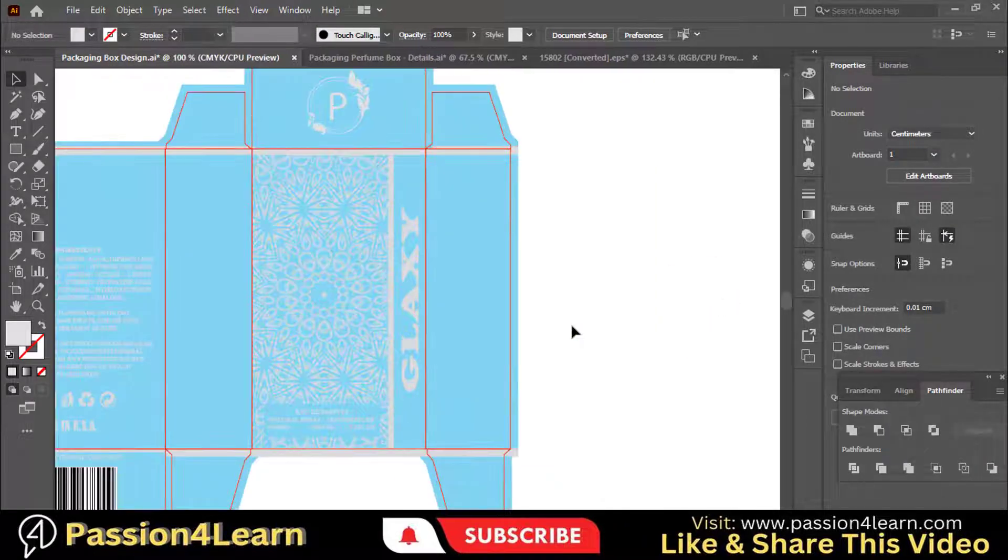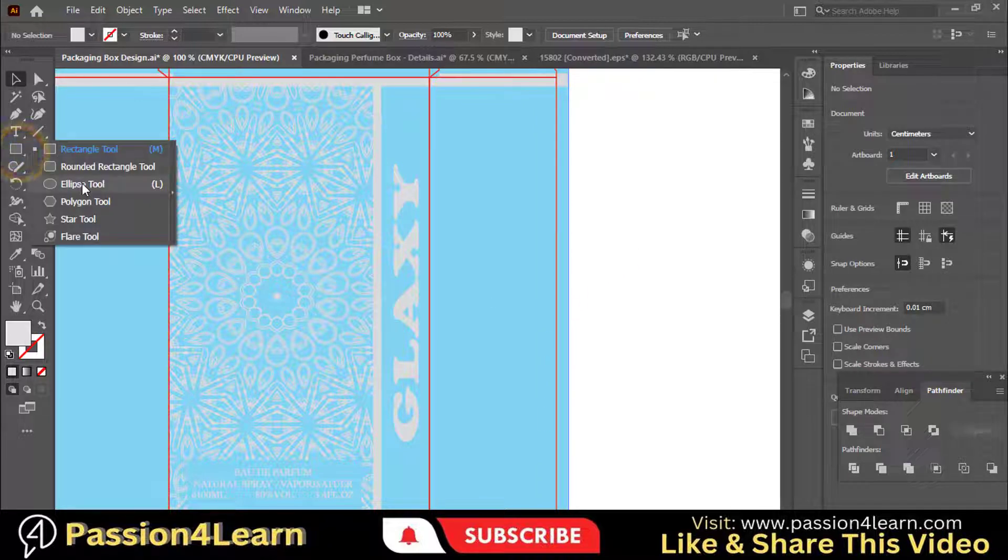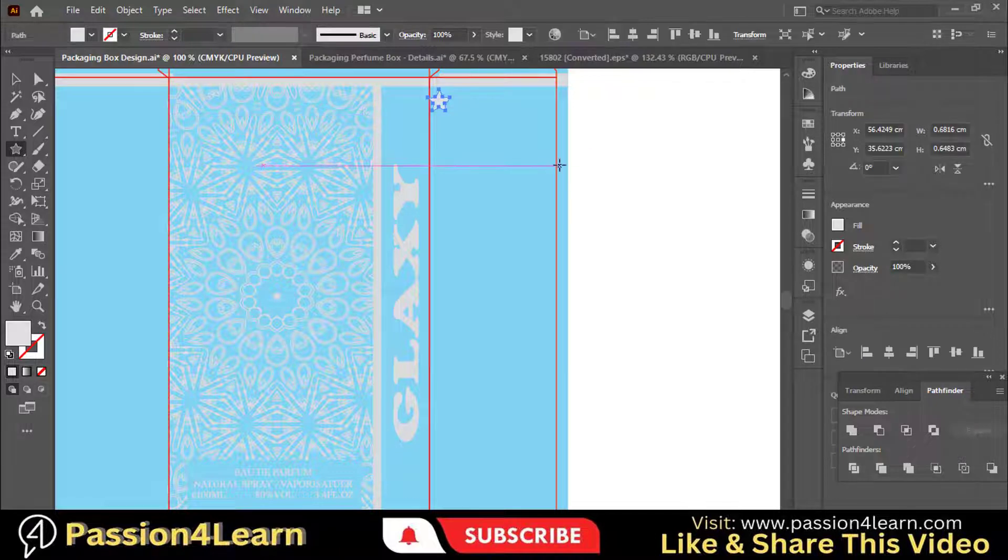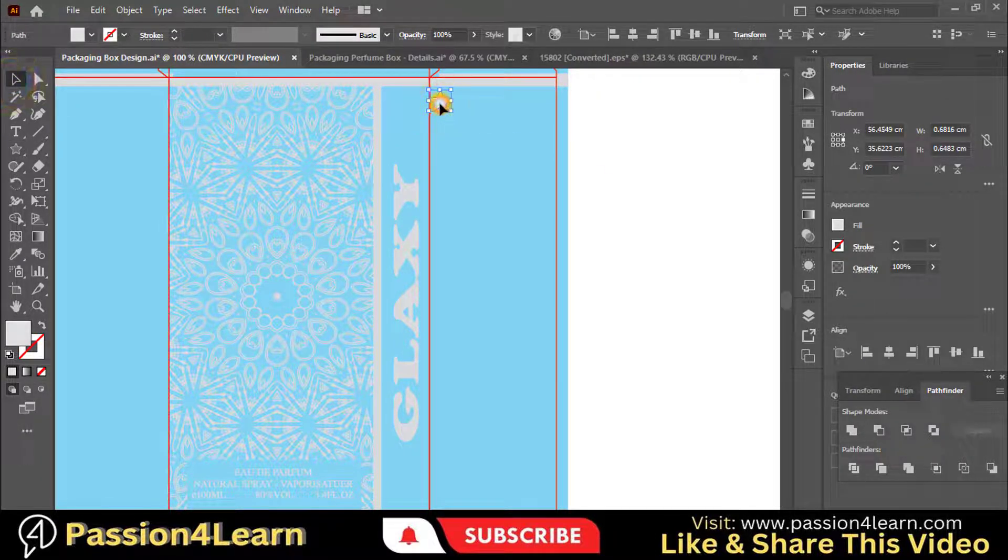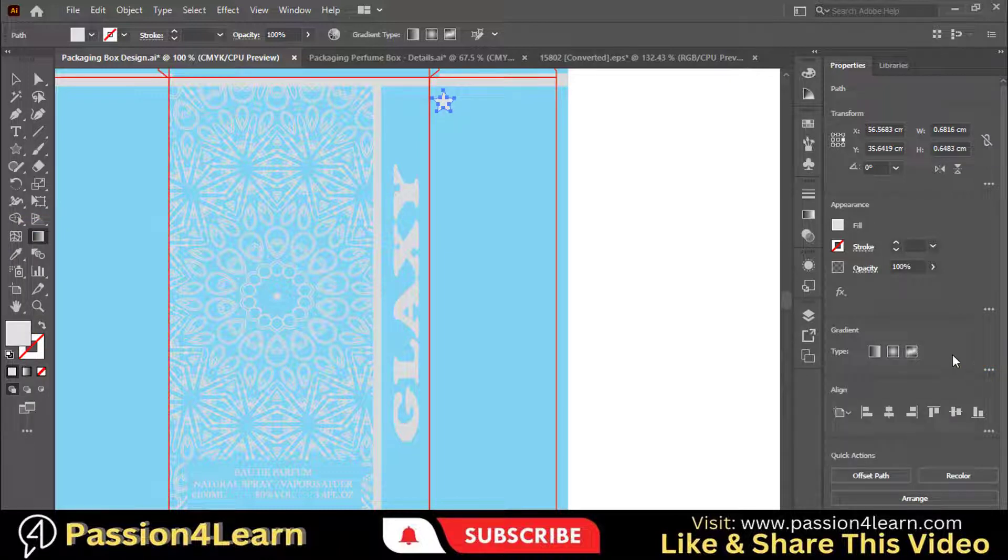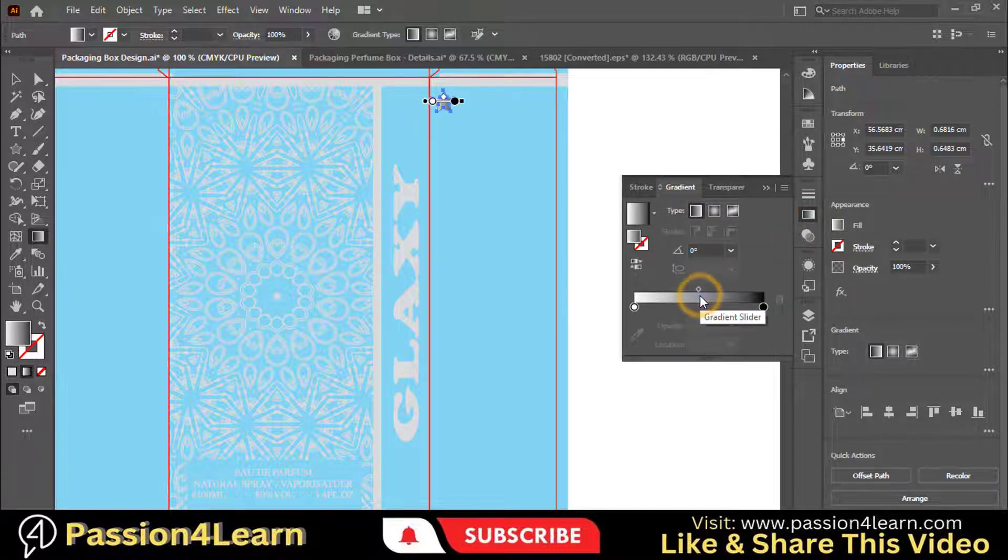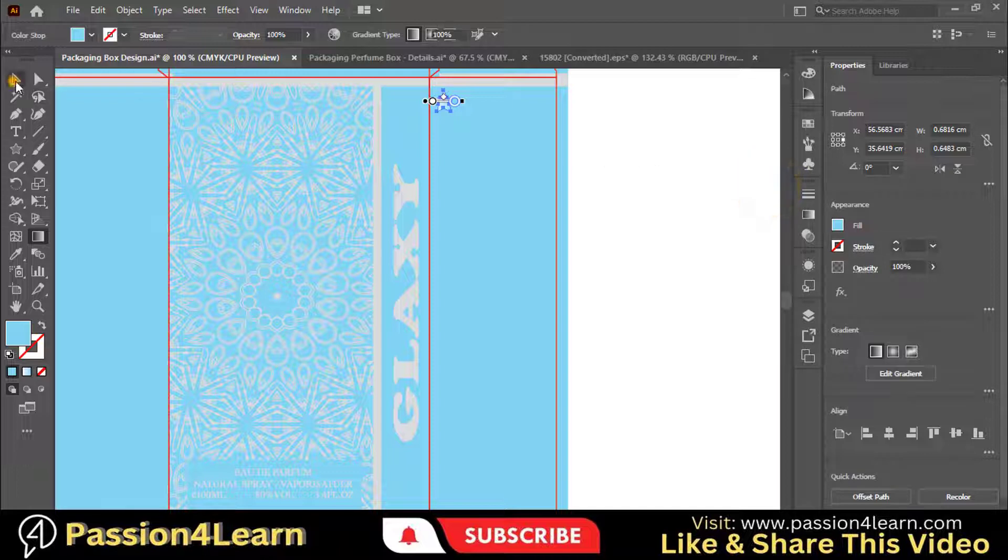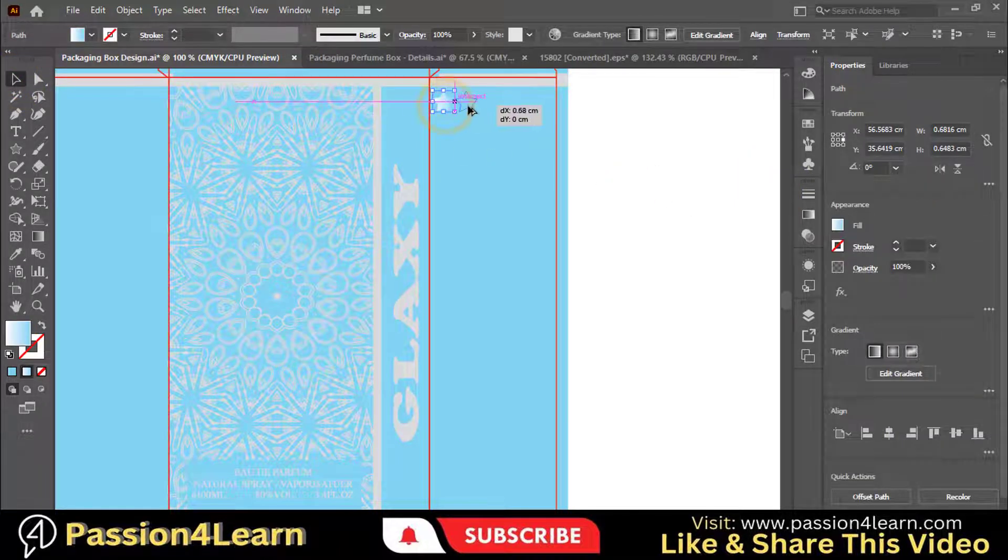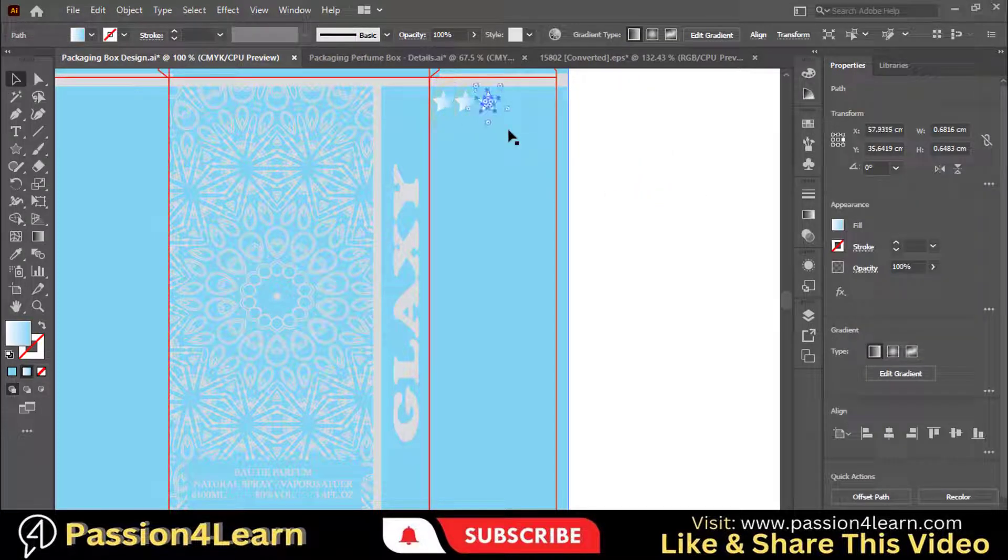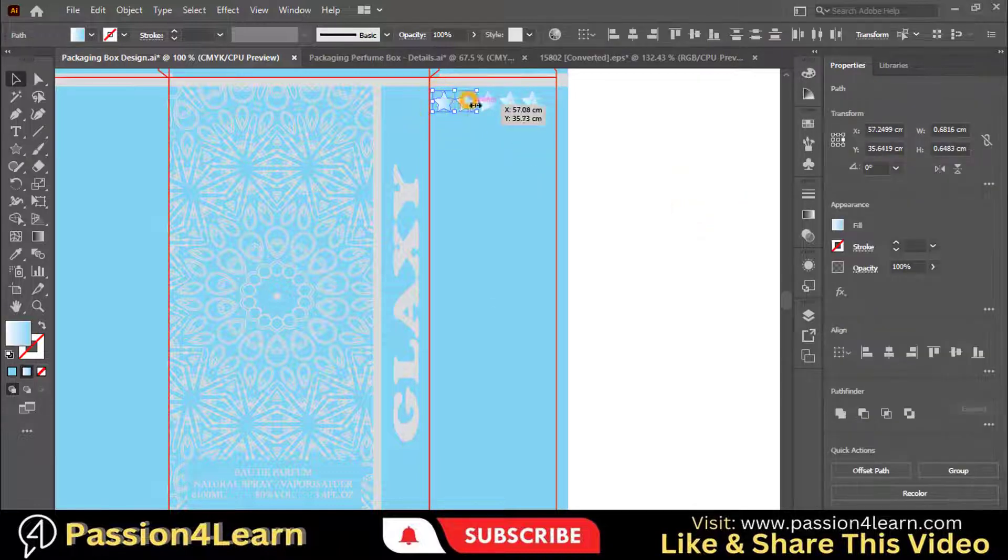Now we will add some elements to these flaps. Select this star tool and by holding a shift key, draw a star here. Select the gradient tool and add the colors. Create multiple copies of this by pressing the Alt key and dragging. Select all the elements and group them.